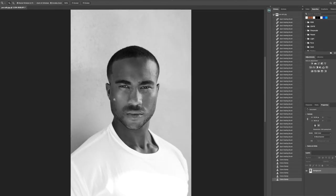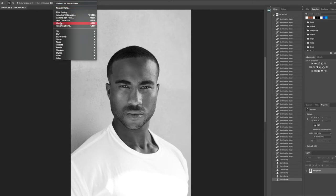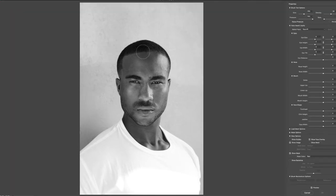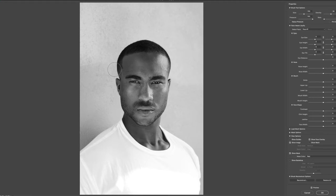My next process is to go over to Filters, head over to Liquify, and just correct his hairline a little bit — bring it in, make it a little more straight and shaped. Not doing too much that it's extremely noticeable, but just fine-tuning. And we're done.